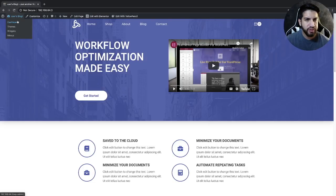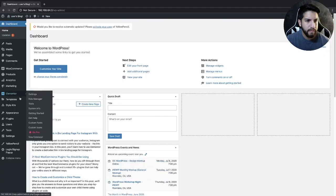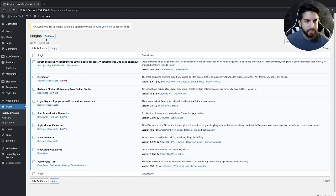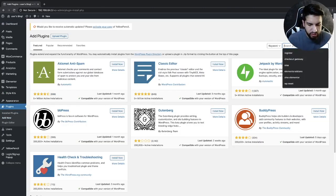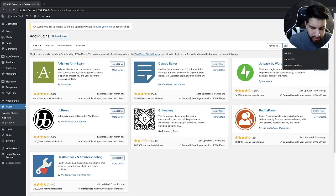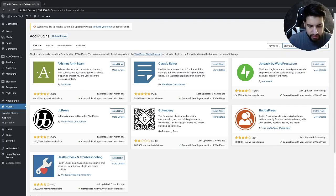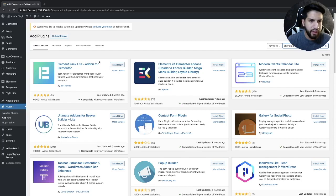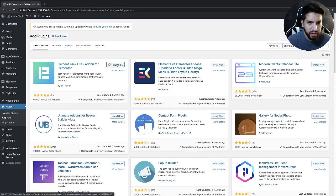The first thing we need to do is download a plugin, so head over to your dashboard, go to Plugins, click on Add New, and then search for a plugin called Element Pack Light. Go ahead and install and activate this plugin.